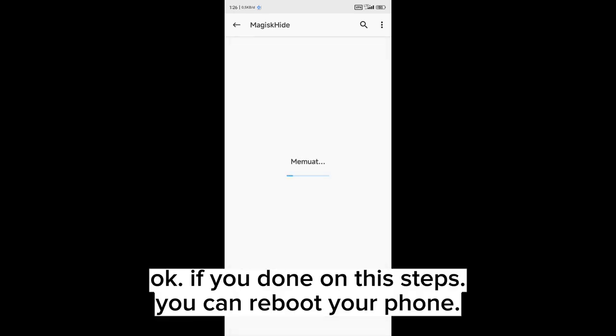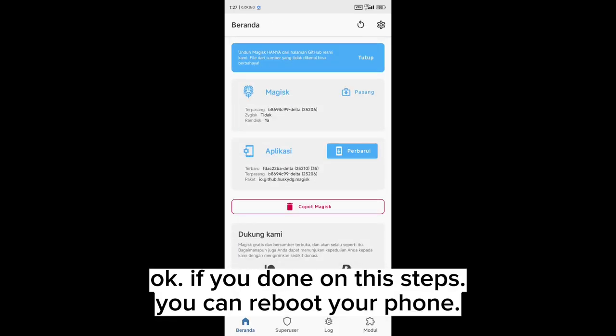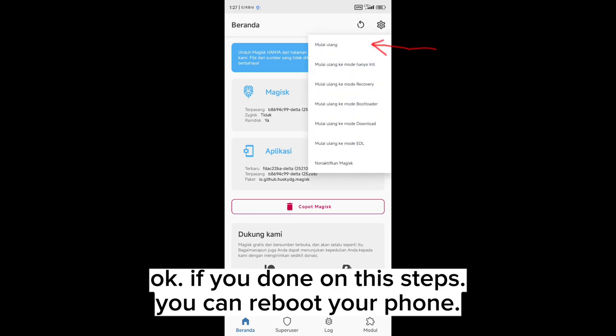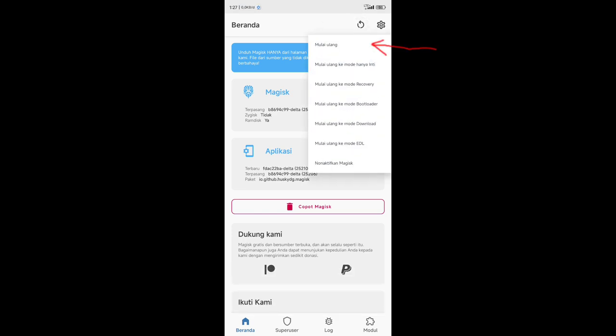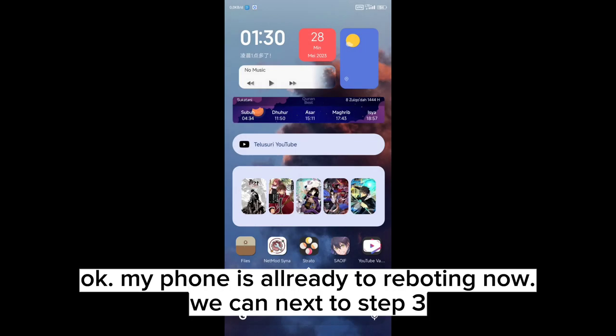Okay, if you're done with these steps, you can reboot your phone. Okay, my phone is already rebooting now. We continue to step three.